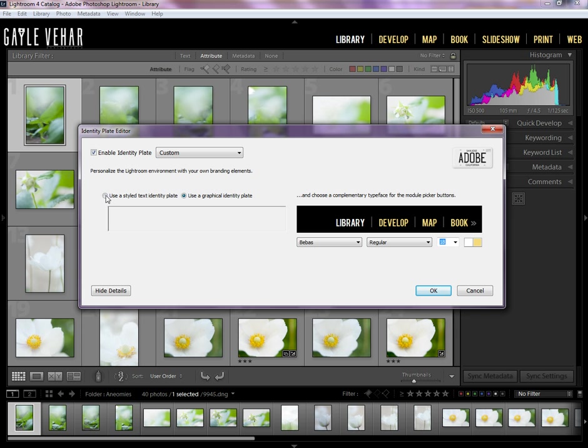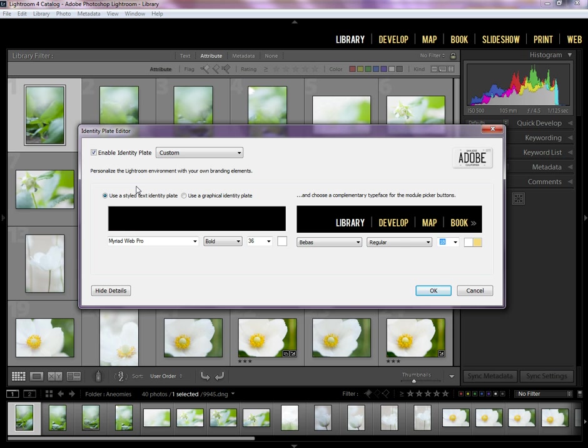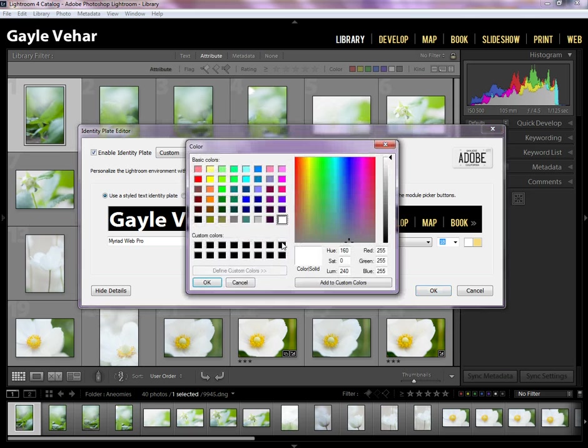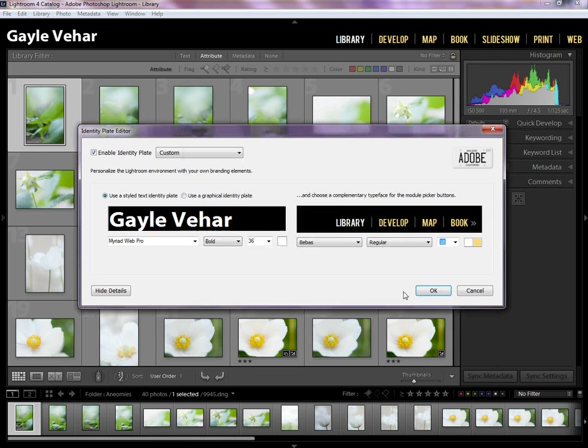If you want to just type in something here, I could just do Gale Vihar and leave it like that. And do you see how that changes up there? So that's how you just do a text one. You can even change the color. This is how you change your color right here to be whatever color that you want that to be.